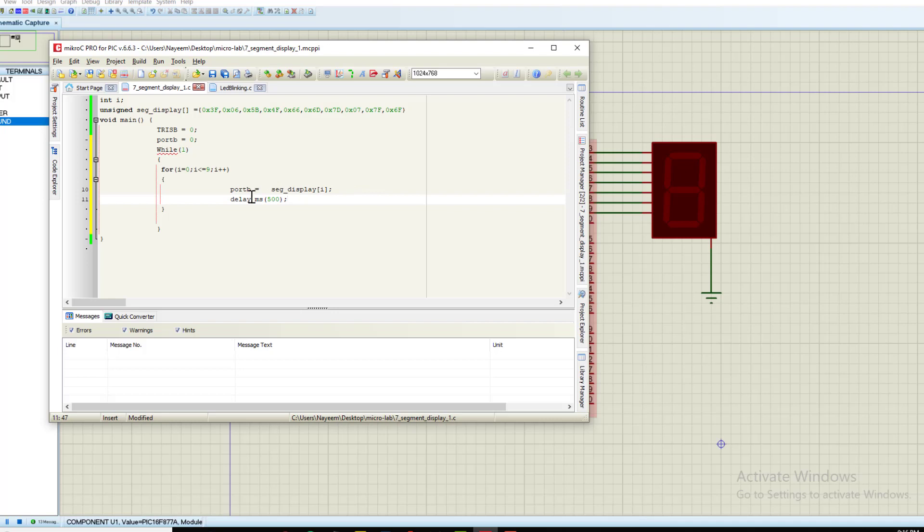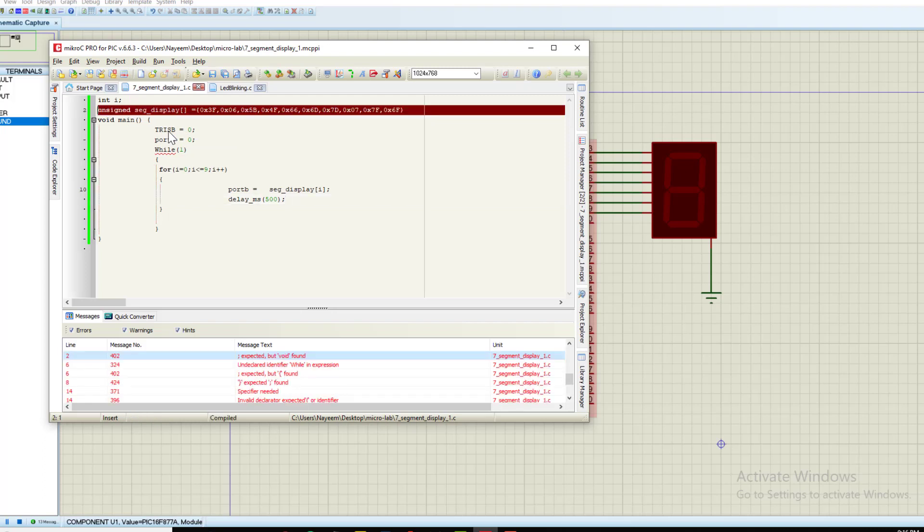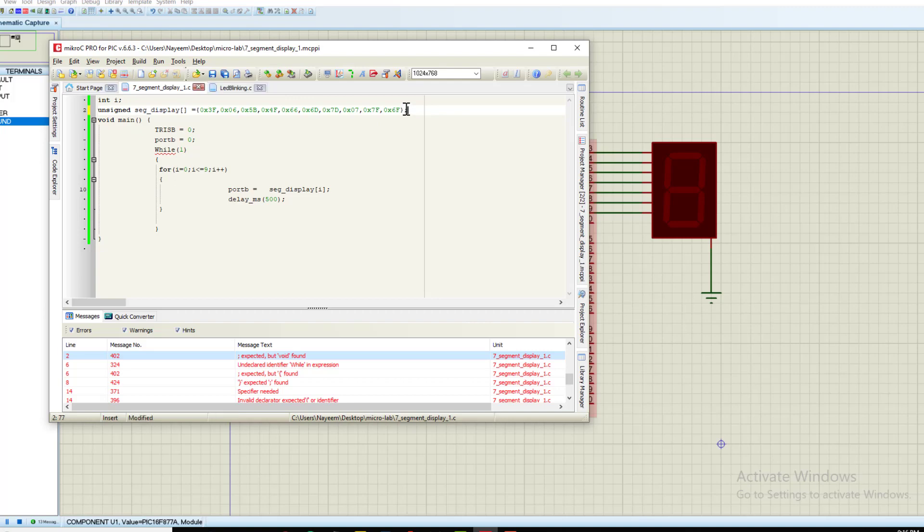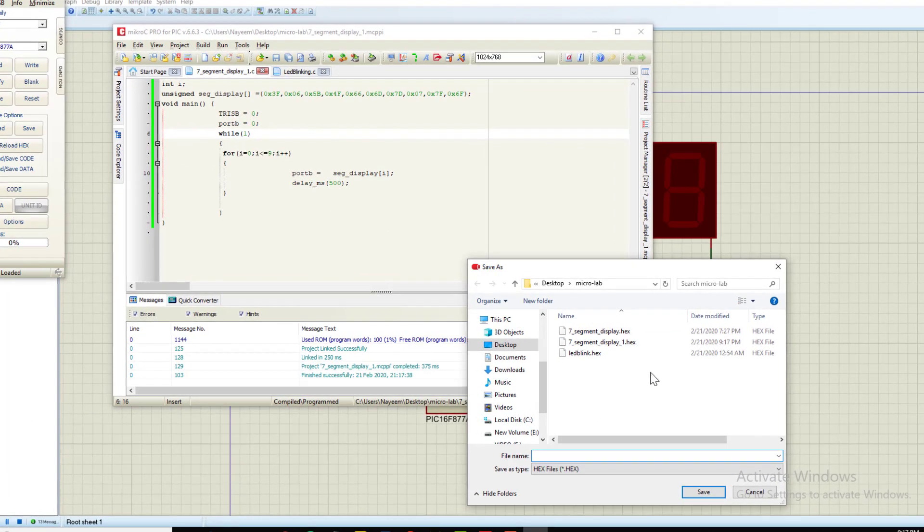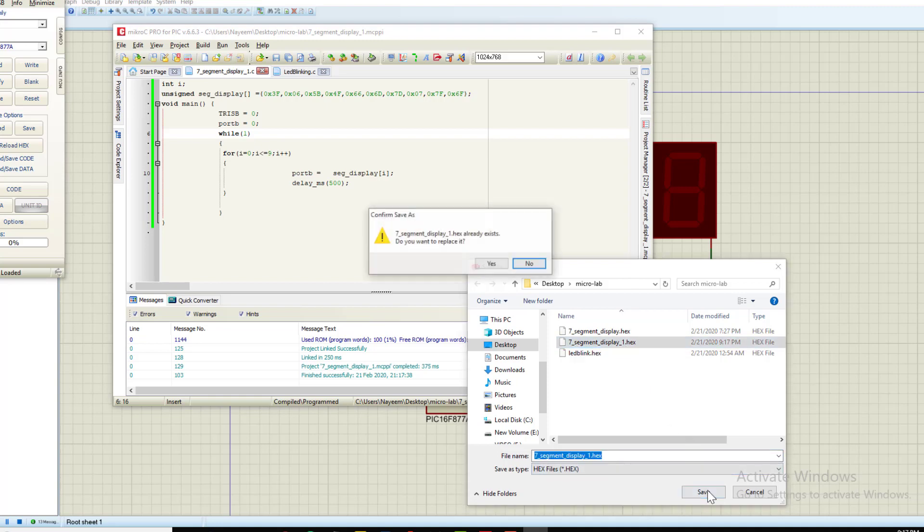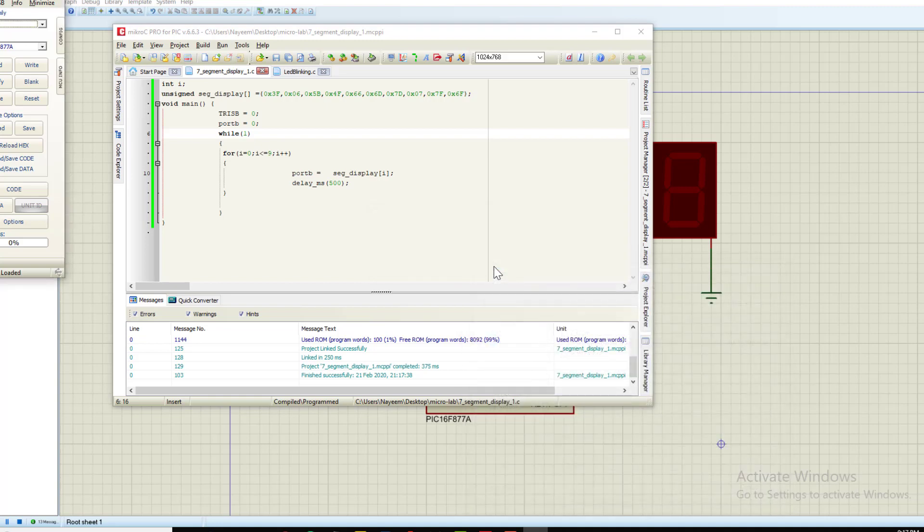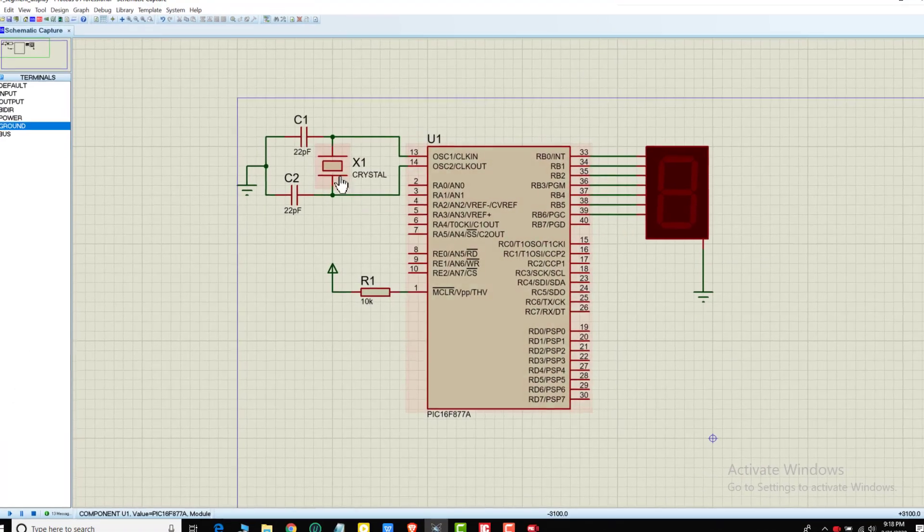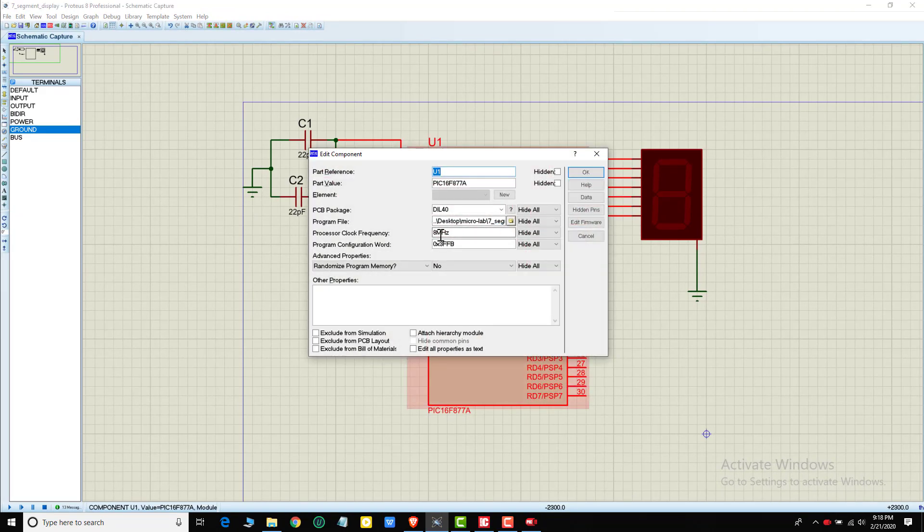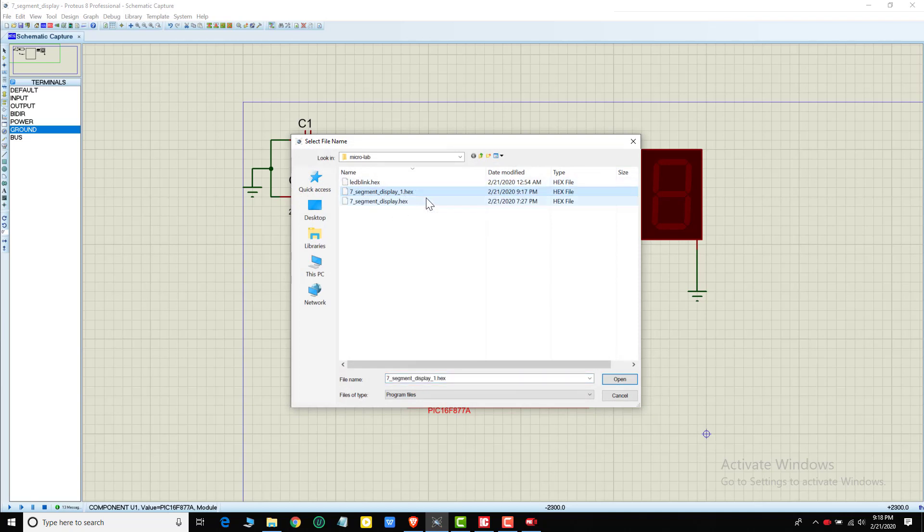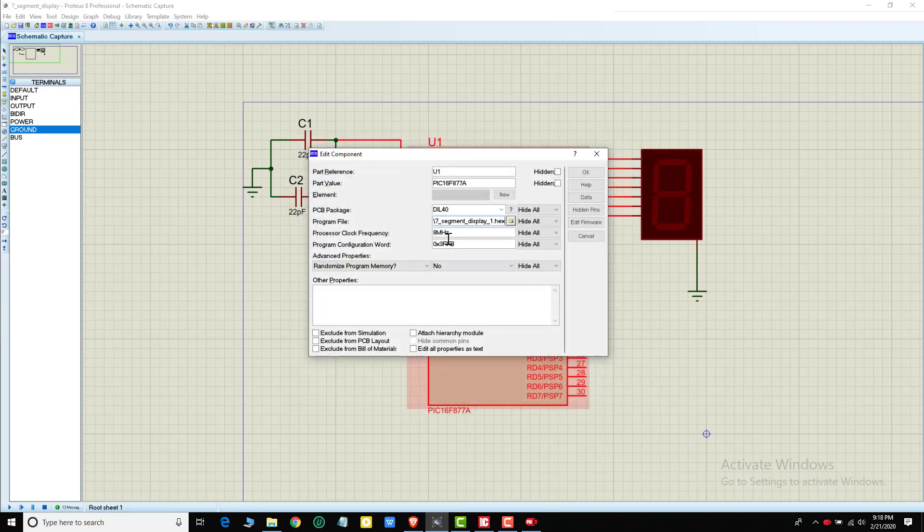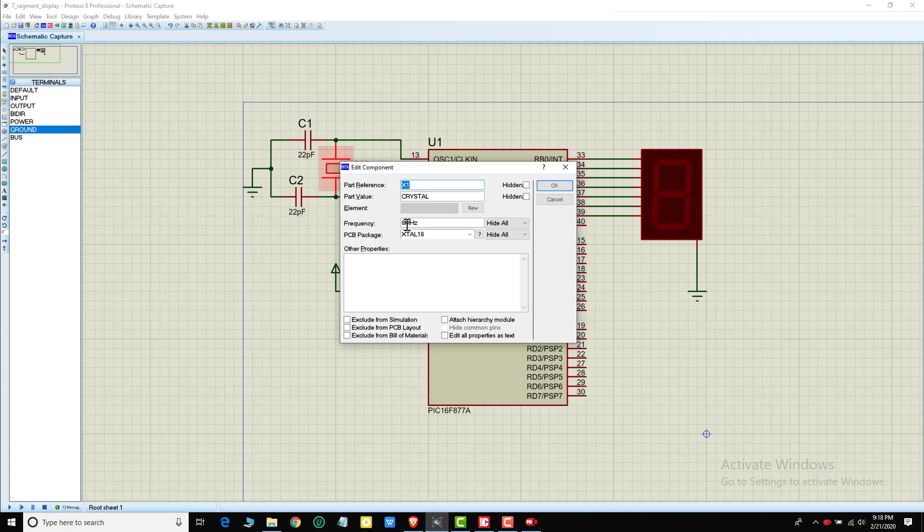I am ready to build the program. I will get the hex file. The file name is 7-segment display one. I will select Port B. The clock frequency is 8 megahertz. I will find the hex file - 7-segment display one. Then OK. It will use 8 megahertz frequency.